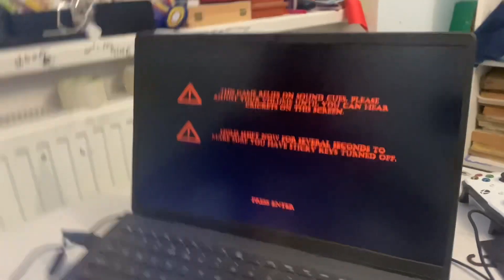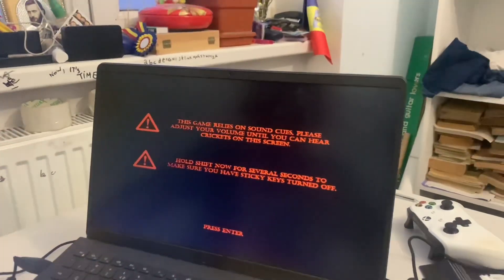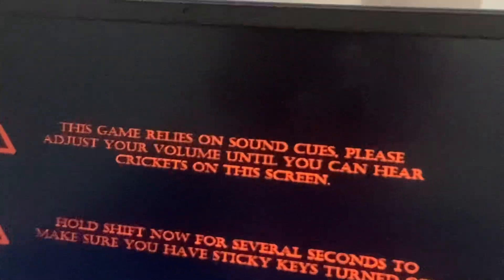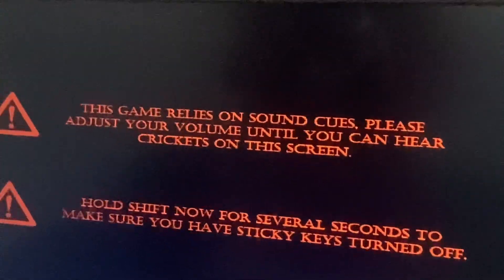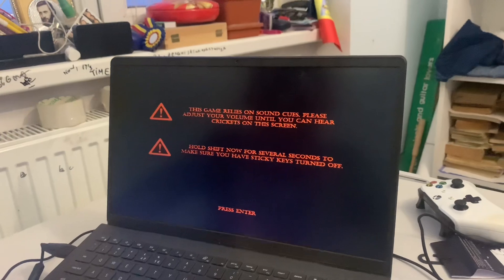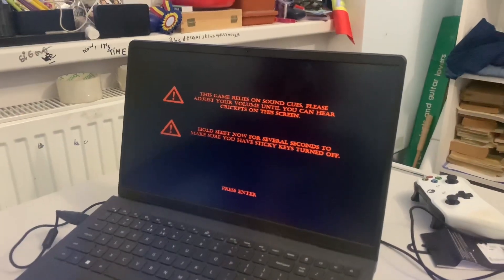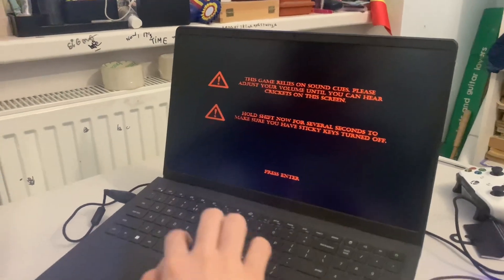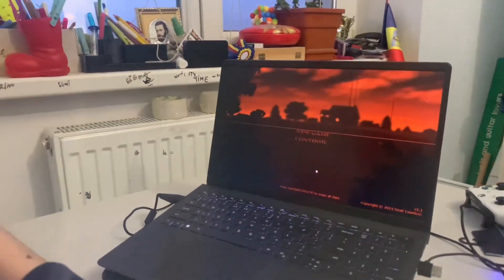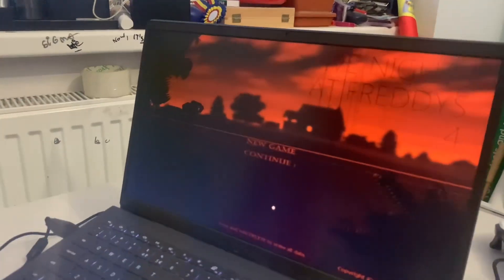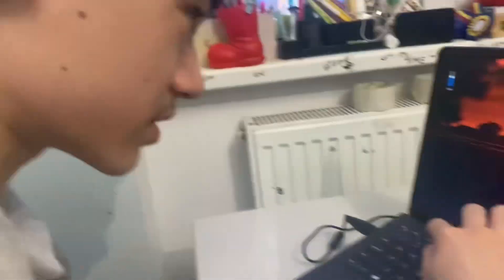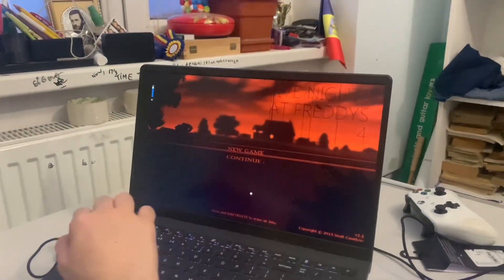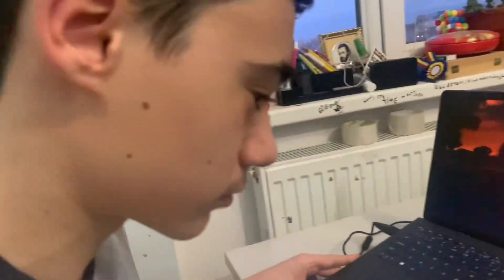This game relies on sound cues. Please adjust your volume so you can hear crickets on the screen. Hold shift now for several seconds to make sure you have sticky keys turned off. Most of the game is about sound.